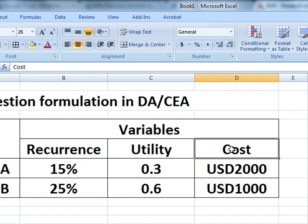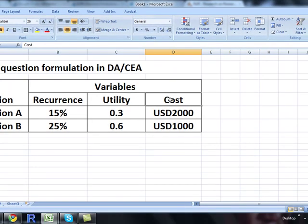Looking at this scenario, the recurrence rate is 15% with intervention A, as opposed to 25% with intervention B. However, when considering utility from the patient's perspective, even though recurrences are higher with intervention B, patients show a higher utility value, indicating their preference for intervention B over A. This itself is a contradictory scenario.